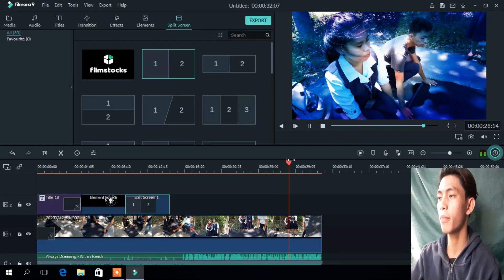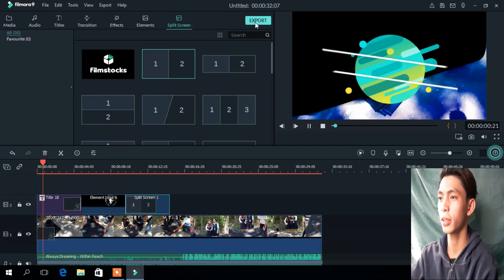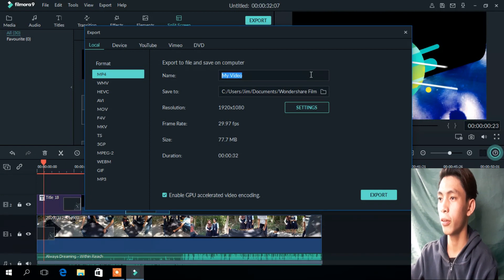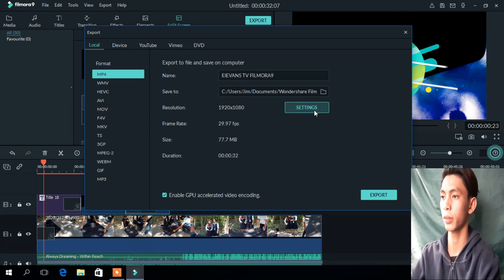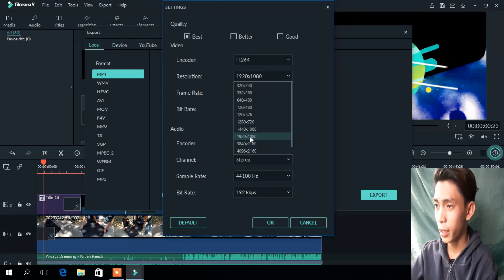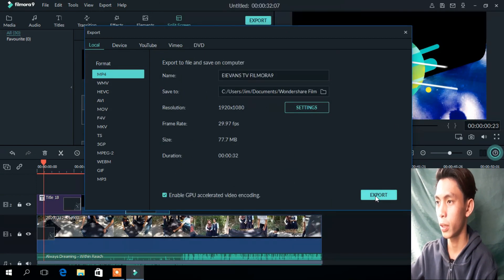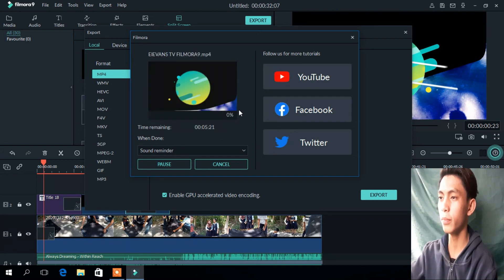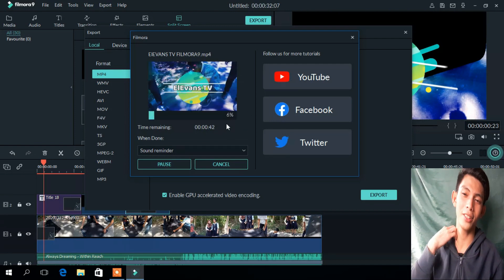After you finish editing, go to Export. Write the name of your video — for example, Evans TV Filmora. Go to Settings and set the resolution to 1920 by 1080. The quality options are Best, Better, and Good — go to Best. Then export it and wait for the result. Enjoy watching your edited video in this app.